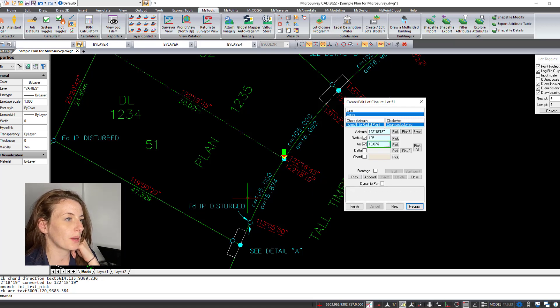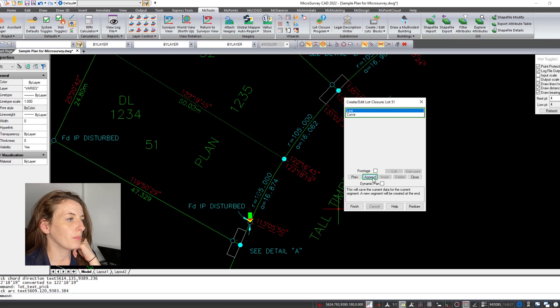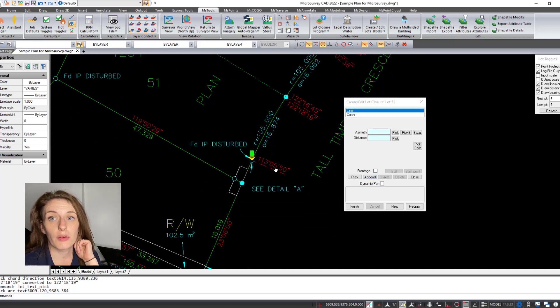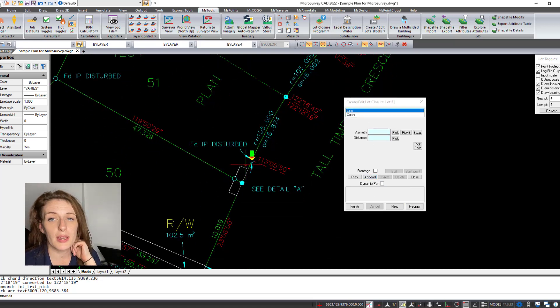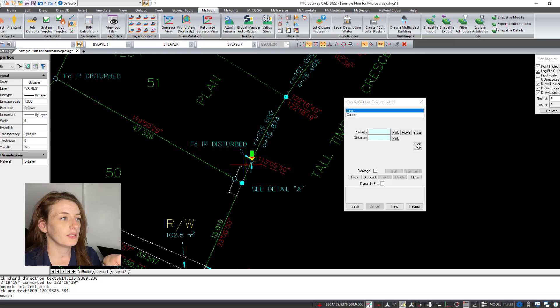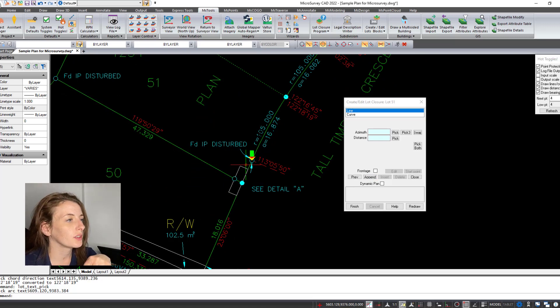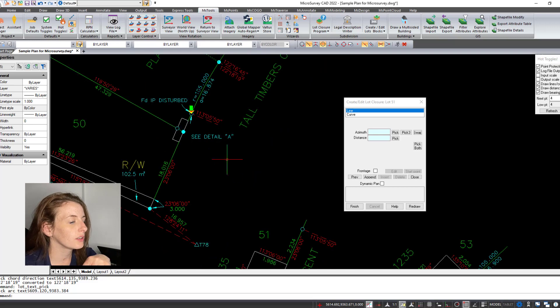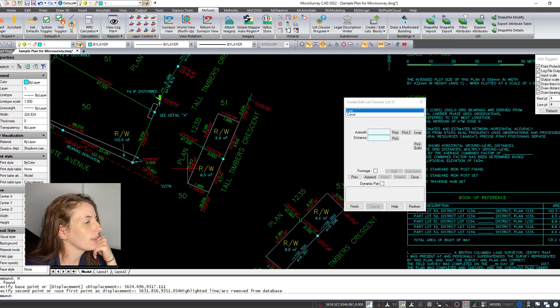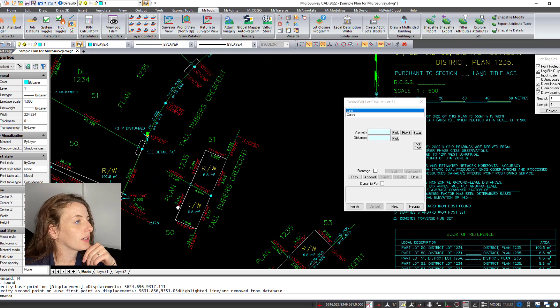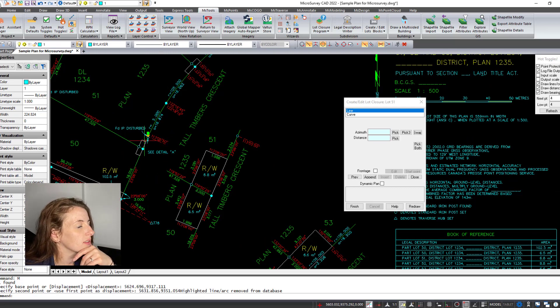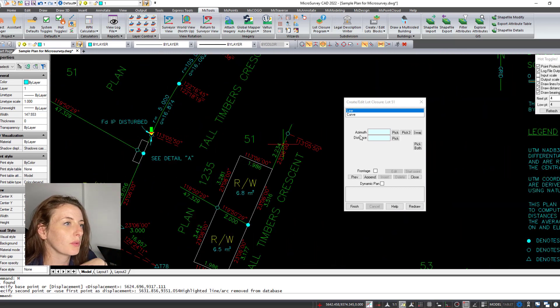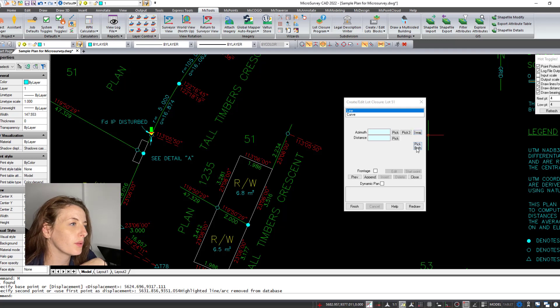And then we're back to line. Now we get to the section where the right-of-way is and there is no annotation, so we're going to have to go down here to Detail A. Okay, so we're doing this little line here, which is this line, so I'm going to pick both.